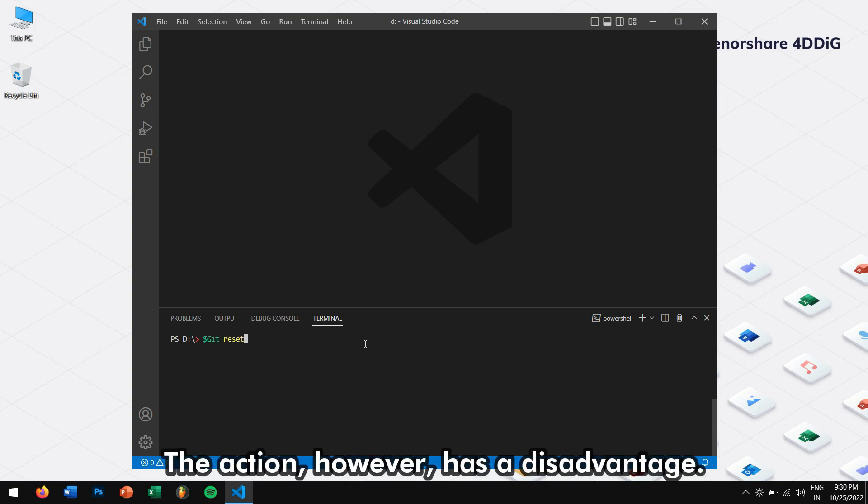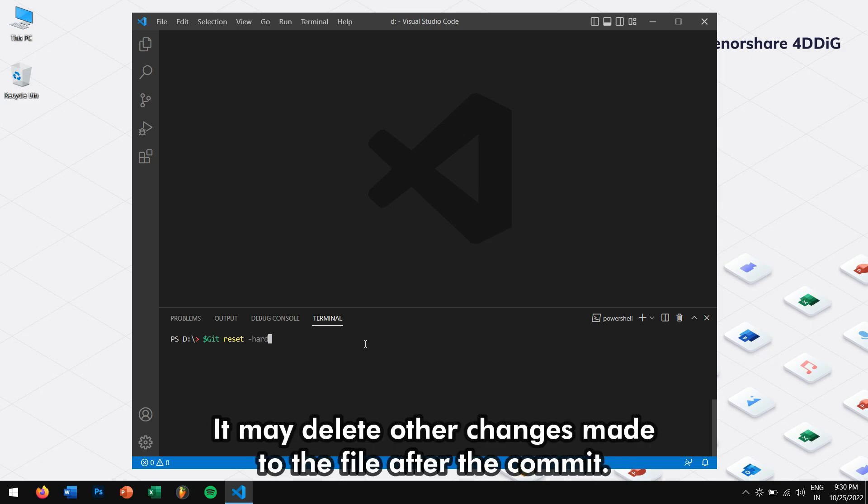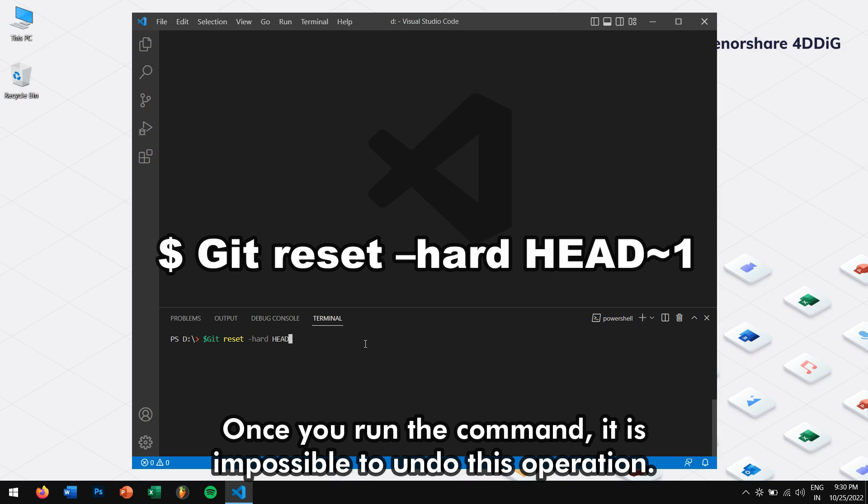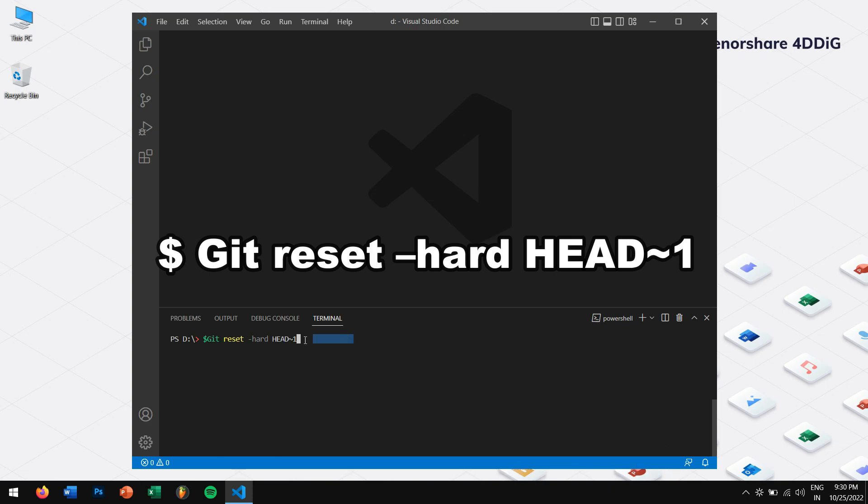This action, however, has a disadvantage. It may delete other changes made to the file after the commit. Once you run the command, it is impossible to undo this operation, so make sure you are aware about this.